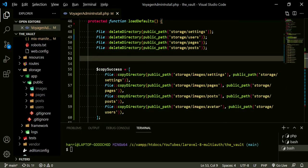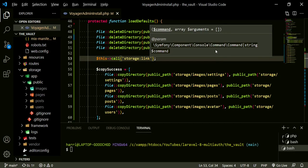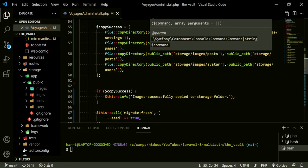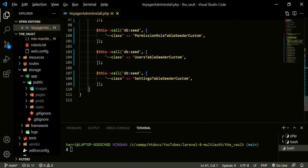One thing we also want to do is handle the case when you transfer this to a server — chances are you haven't run your storage link command. So here you can write this call storage link, and that'll create the link between our storage folder and our public folder. That should be good — copy success, all of that should be the same.